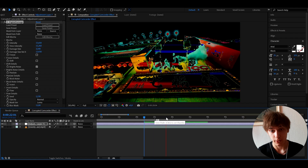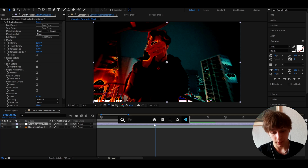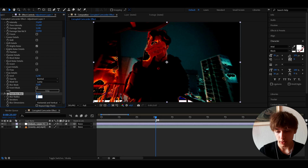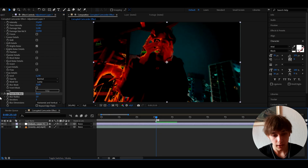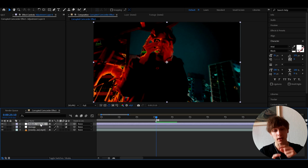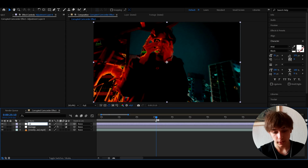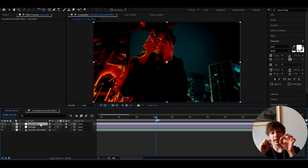Let's keep adding more because I love this effect. I'm going to add Fast Box Blur and make it to two, just to have a bit more damage. Now we can call this layer 'damage' and press Ctrl+Y to make another new adjustment layer. We're going to call this one 'camcorder.'